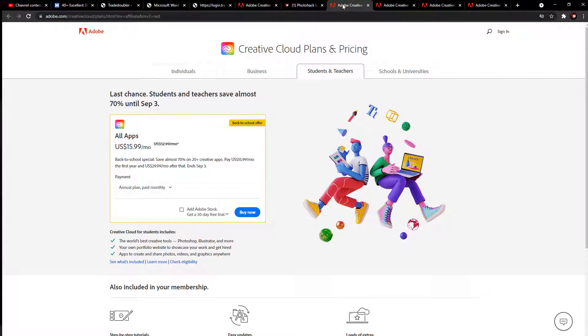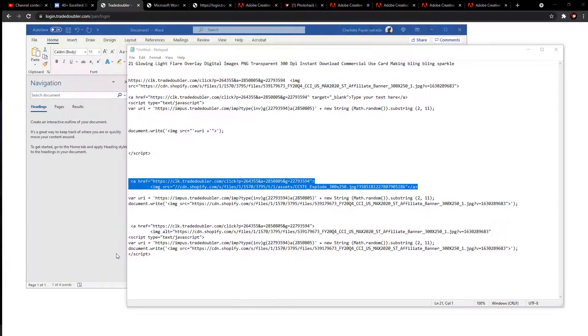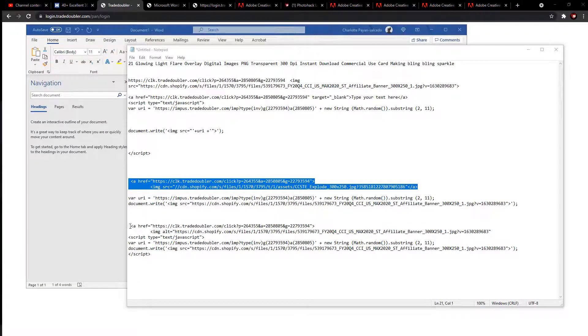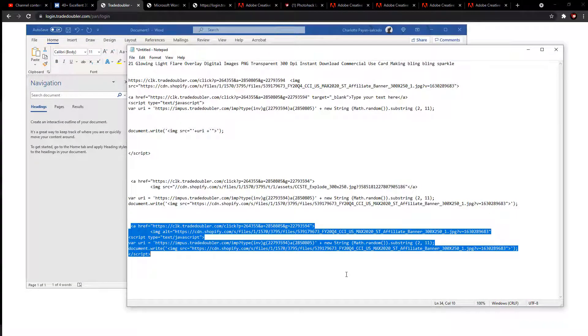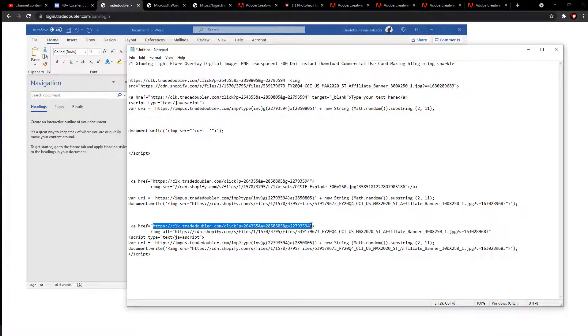This is what this crazy text looks like when they give it to you. But you're only gonna want this little code right here. You don't want the image.